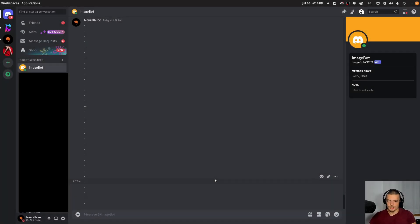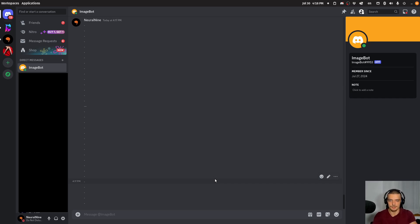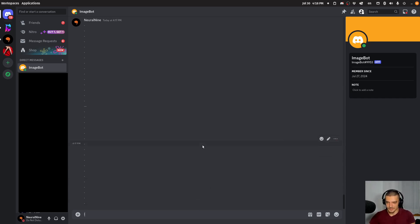Alright, so a quick demonstration and preview up front. This is going to be our final result. A Discord bot which either reacts to messages that you send to it directly, or it also listens to messages in channels which it has access to. And what we can do now is we can type something like exclamation mark gen, and then for example, horse.